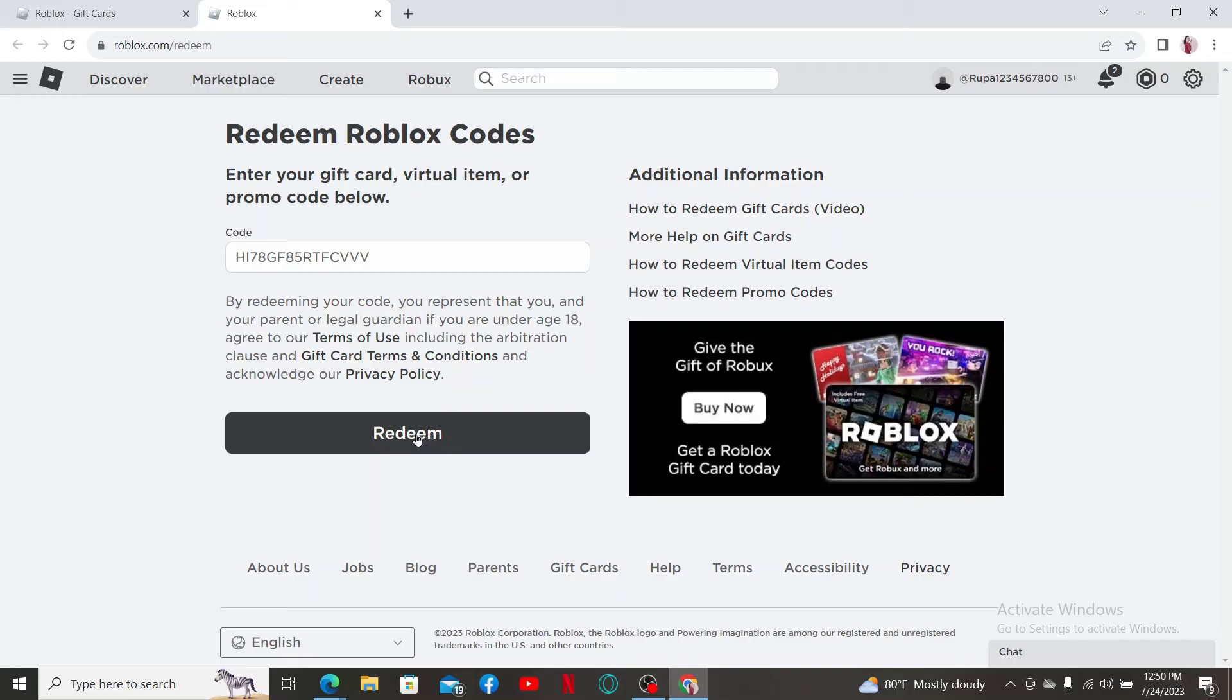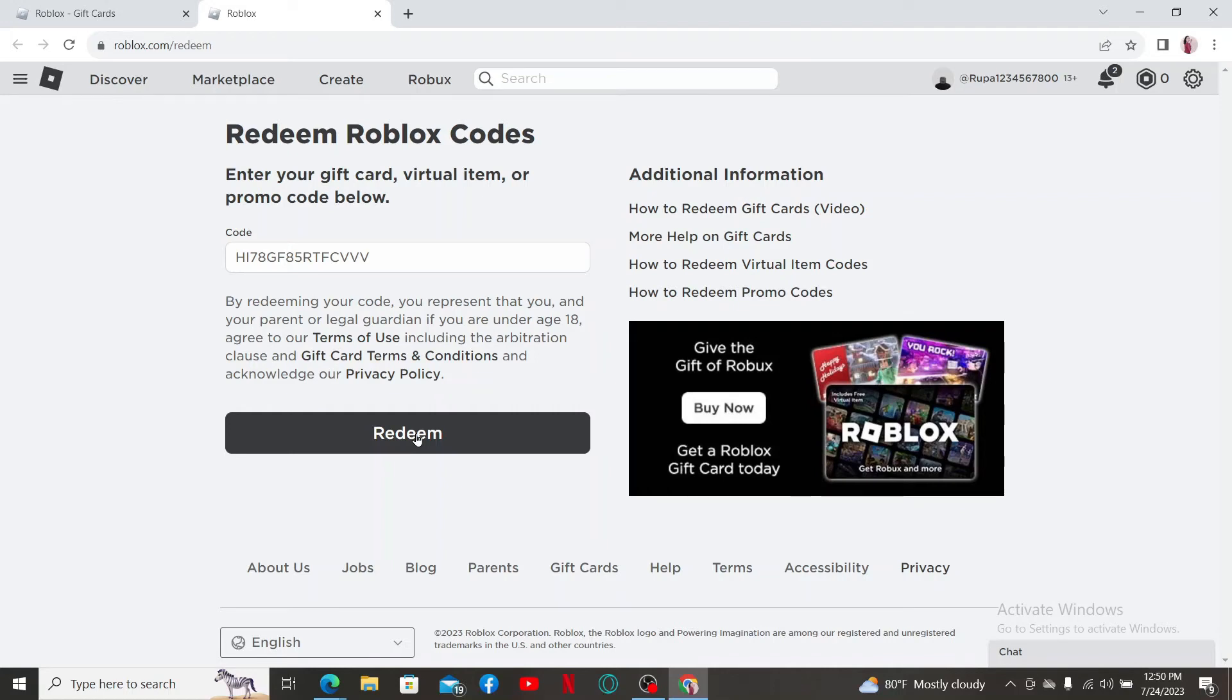If the code is valid and it hasn't been used before, you'll receive the corresponding rewards or Robux associated with the code. That is how you'll be able to redeem your Roblox game code.